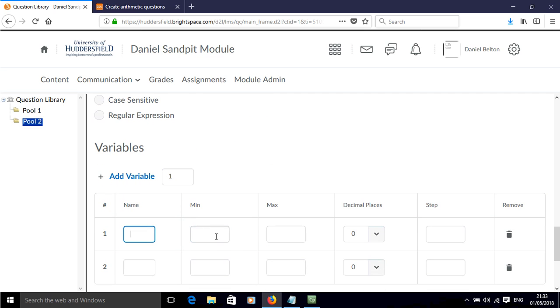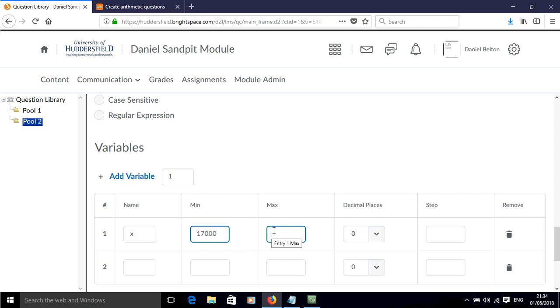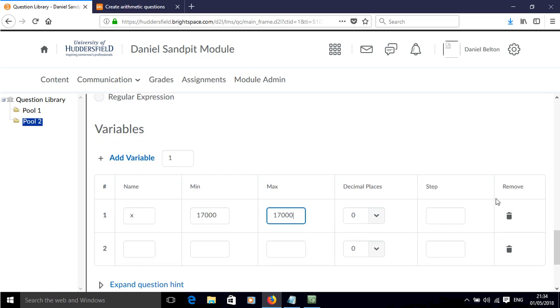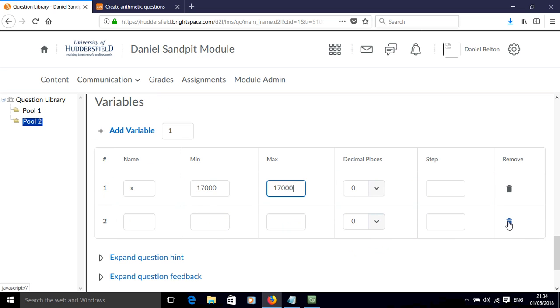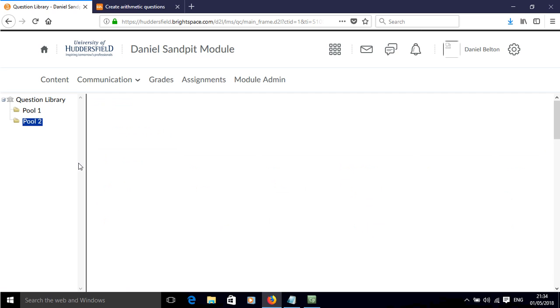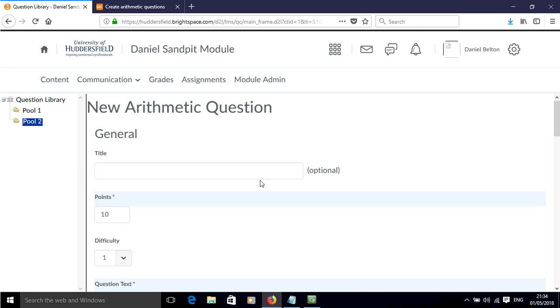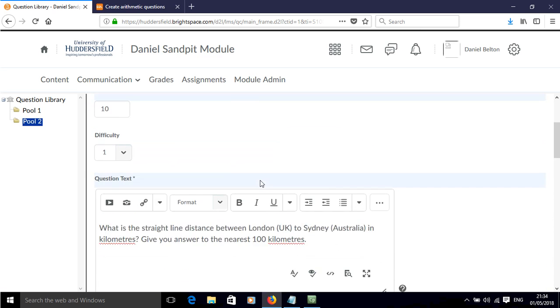Now we get down to the variables and this is where we put in the value of x and the answer is 17,000. So we put that as the min and the max. We can remove this second variable because there's only one variable in this question that we need.